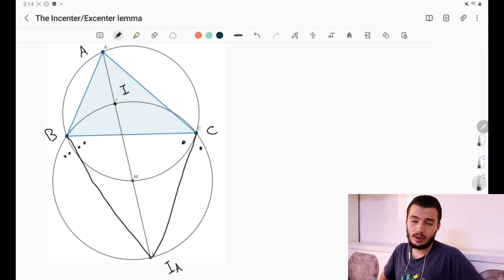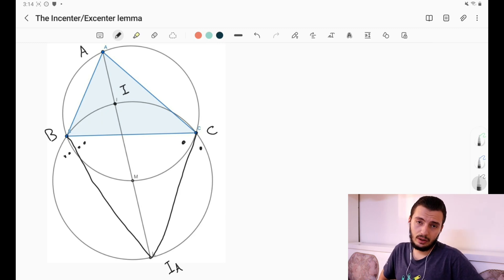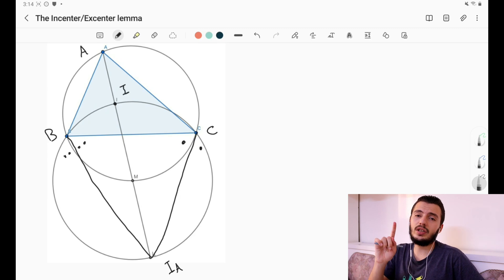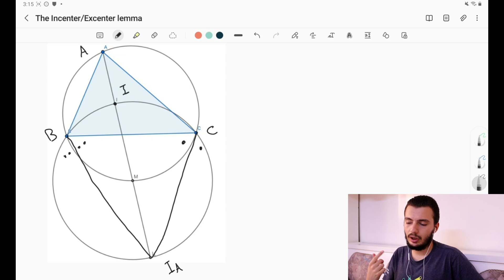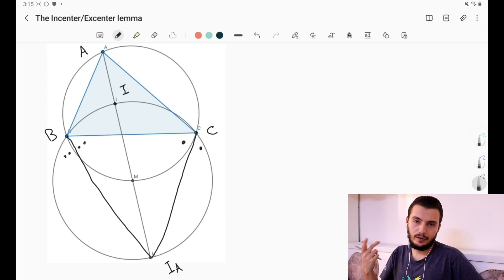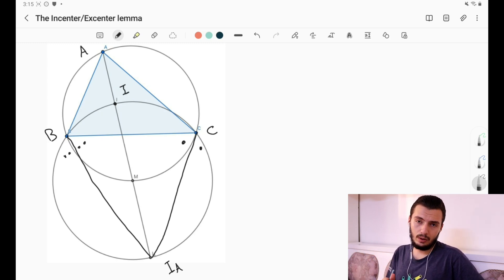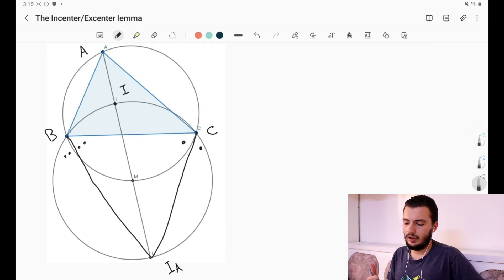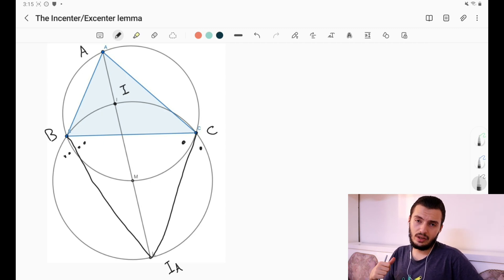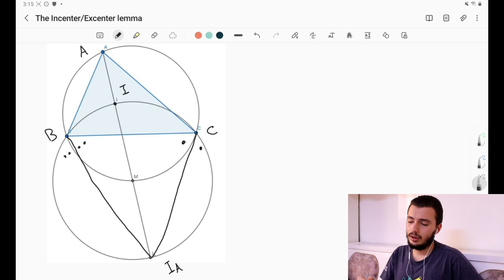We call this point the A-excenter. We have one incenter, but we have three excenters — one for each vertex. This one is called Iₐ, meaning it's the A-excenter. We also have the B-excenter and the C-excenter, defined similarly.